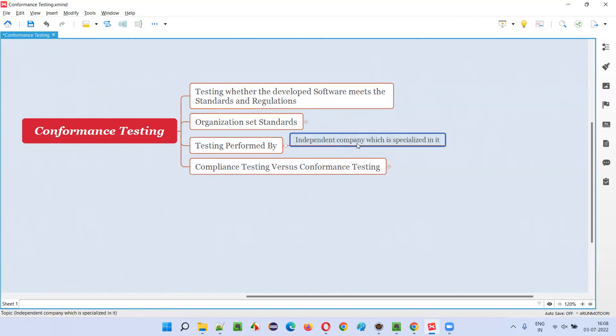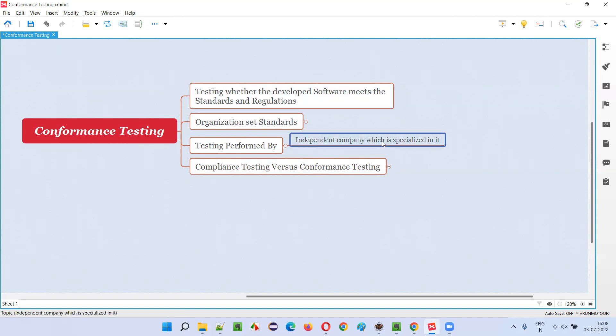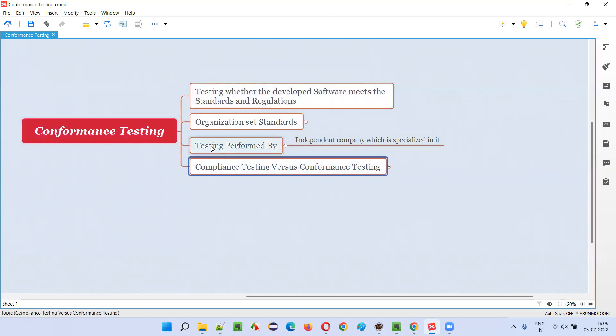Who will perform conformance testing? Software testers will perform the testing, but they will not be general software testers — they will be from an independent company specialized in verifying standards and regulations. Such a company does not do general software testing; rather it specializes in one particular type of standard. These companies get projects because they have a track record of testing whether applications conform to the given standards and regulations in the market.